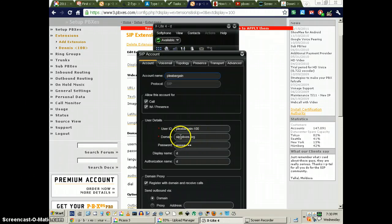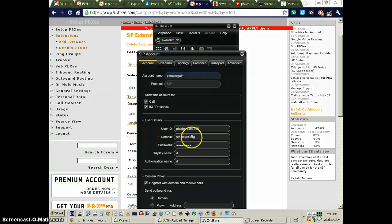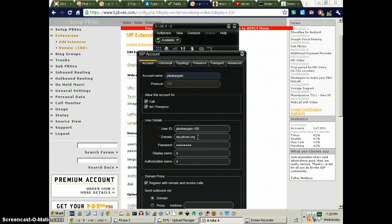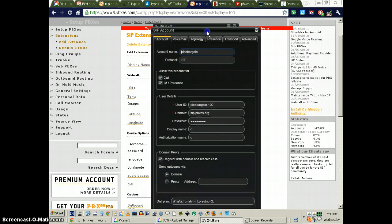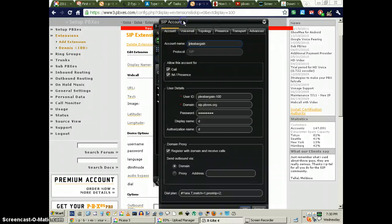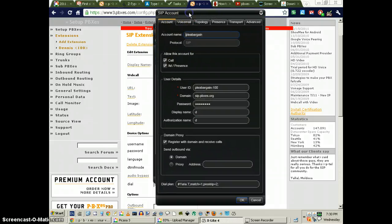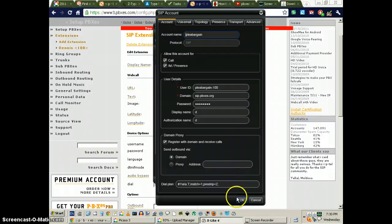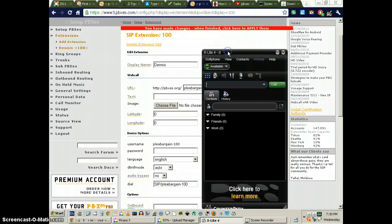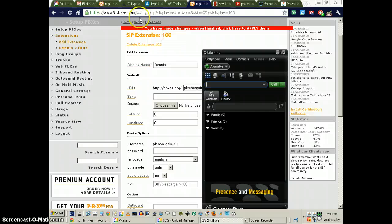I don't know if the sip.pbxes.org is required or not, but it seems to be working so far. I'm on a tiny screen, so I have to move everything around. That is what this is.